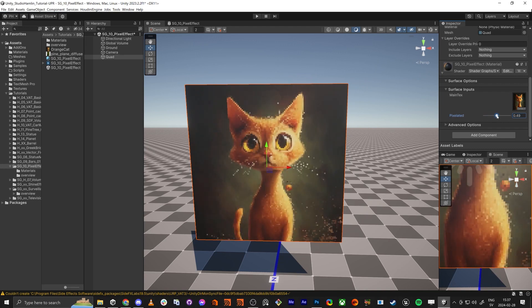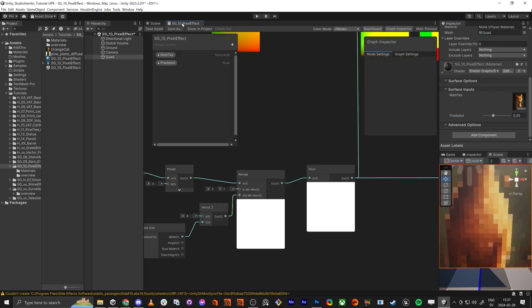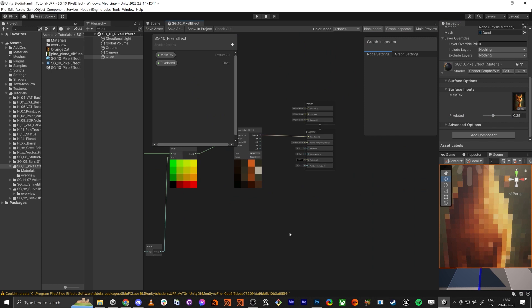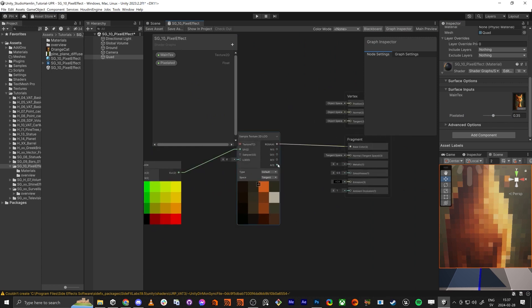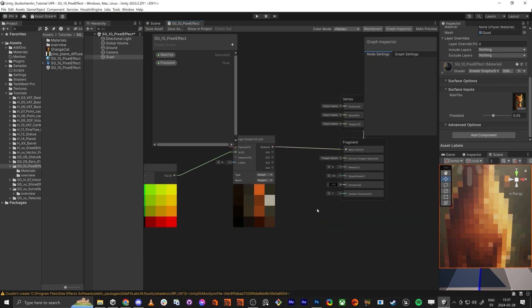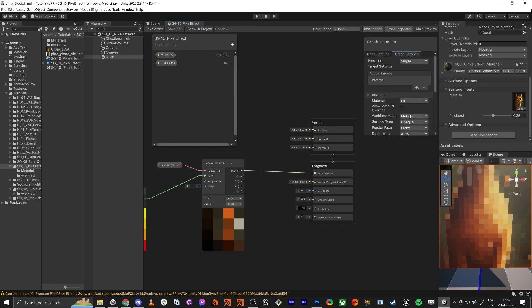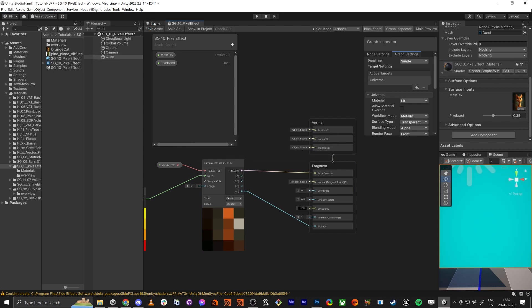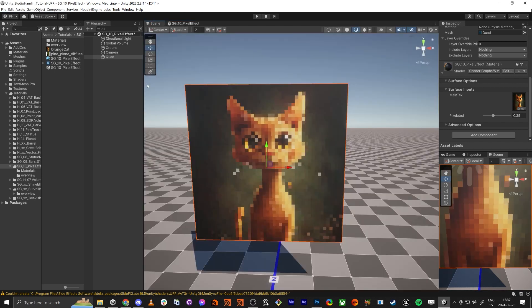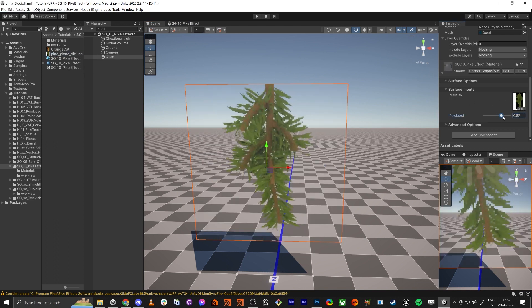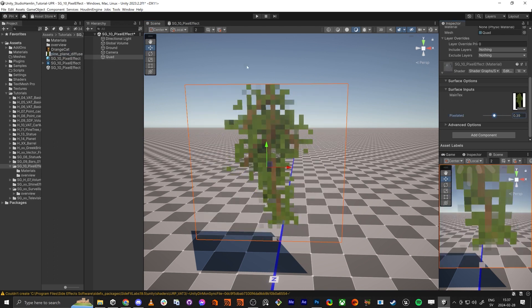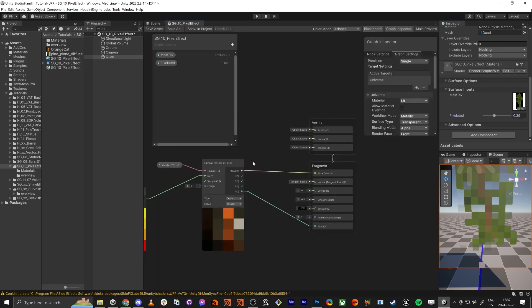The last part — we're going to plug in the alpha. I want the transparency, so we do the alpha output, save the asset. Now it should work with a branch texture as well — super cool.